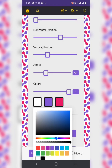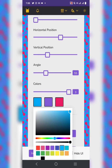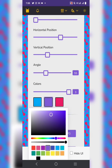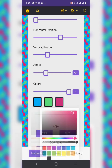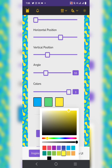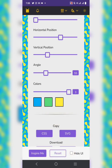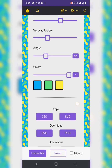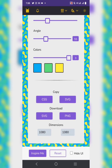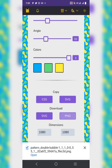You can change the white to another color, change the purple to green, change the red to another color — it's completely adjustable. When you're done, click on the download options on the side: CSS, SVG, or PNG. I like to use PNG. Click on PNG and it will download to your device with your pattern ready for use.